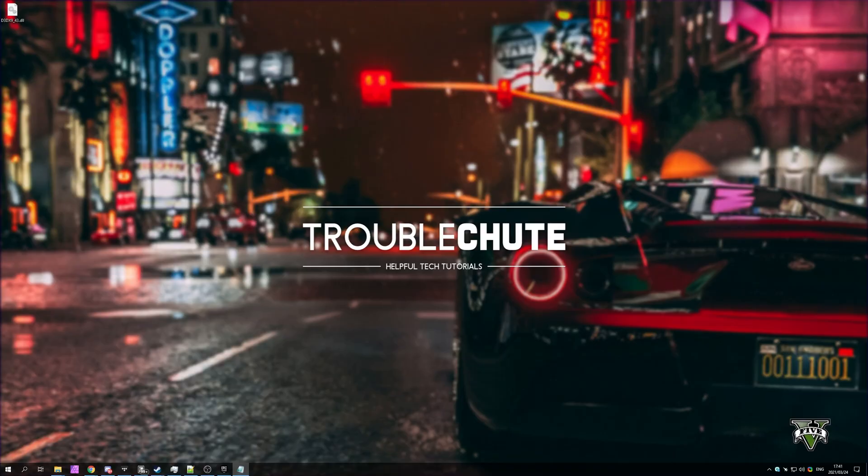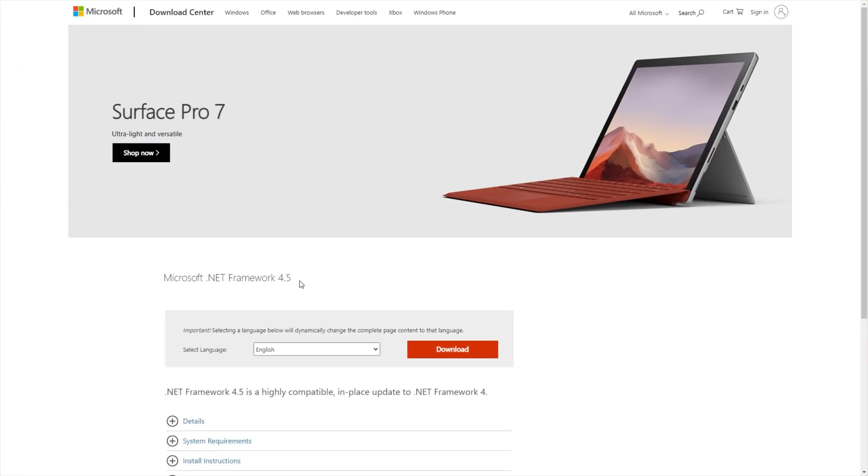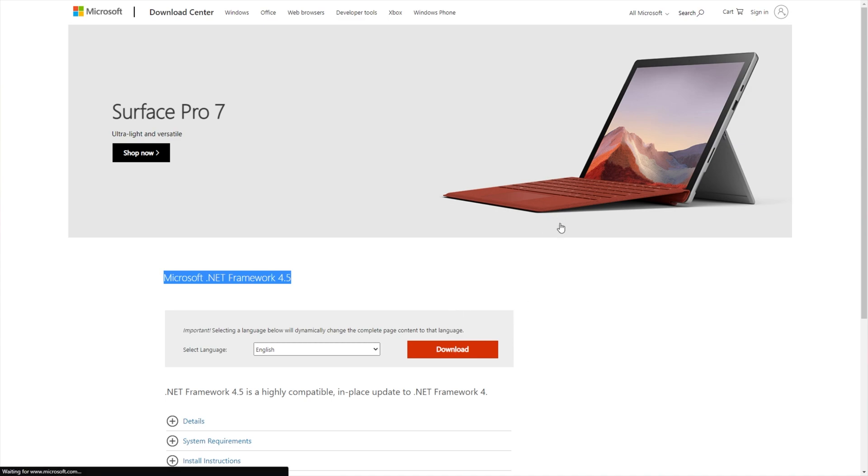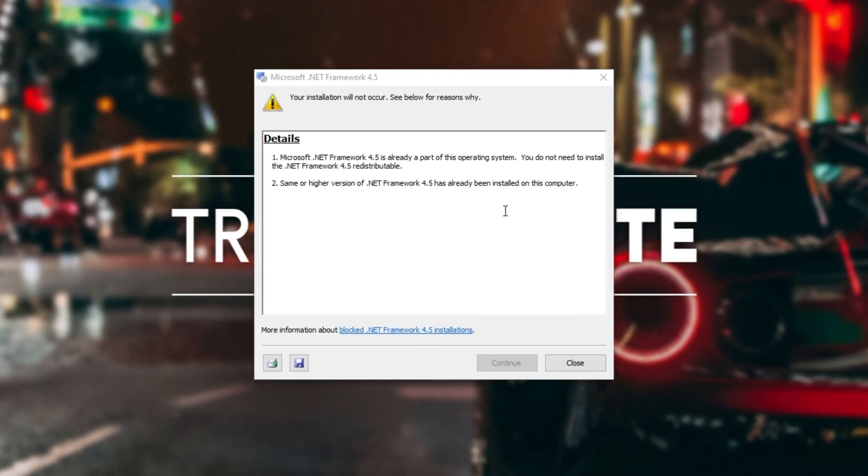Now we've reinstalled C++ 2010, what we're going to do is head across to the final link in the description, which will take you across to download .NET Framework 4.5. Simply click Download on this page once again, and yet again we'll end up with a file that we can open up, and you might see something like this.